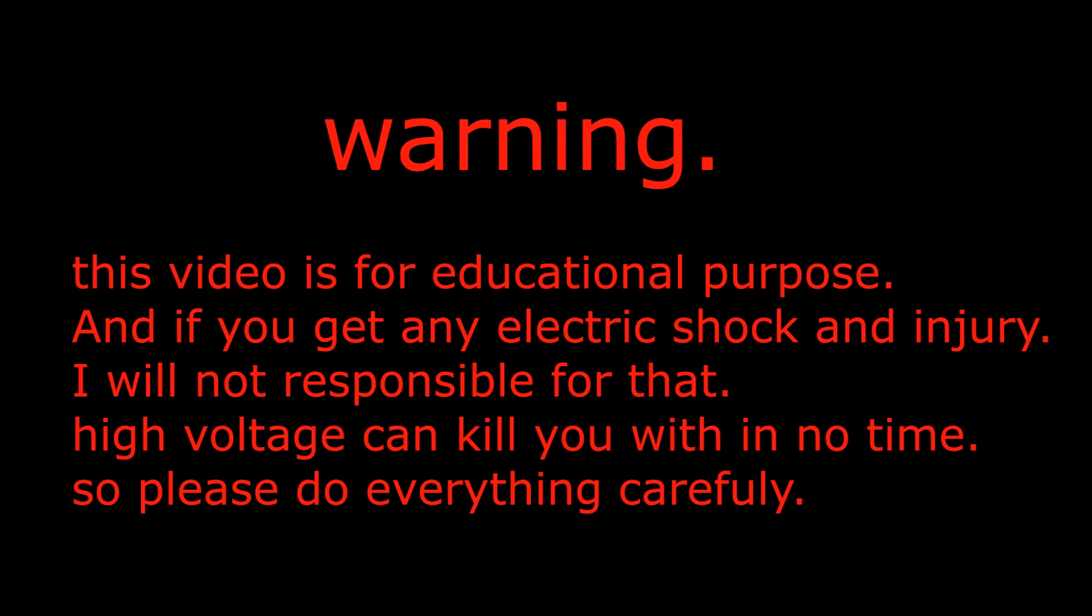Warning. This video is for educational purposes. And if you get any electric shock and injury, I will not be responsible for that. High voltage can kill you within no time, so please do everything carefully.